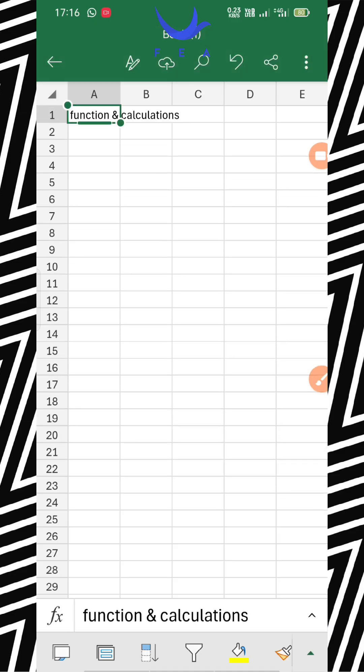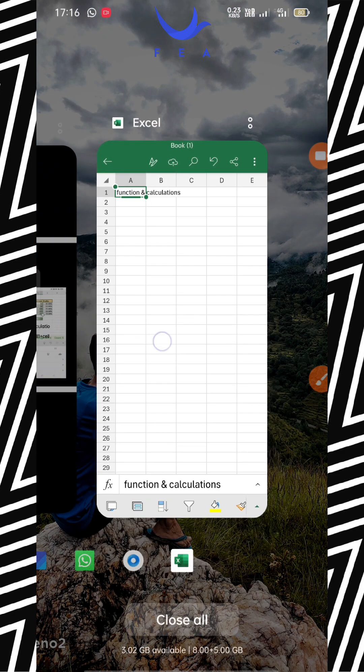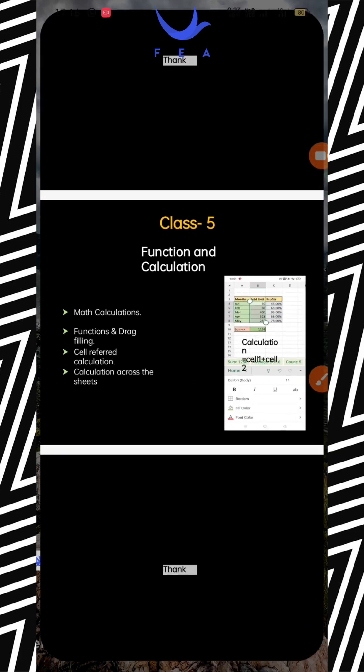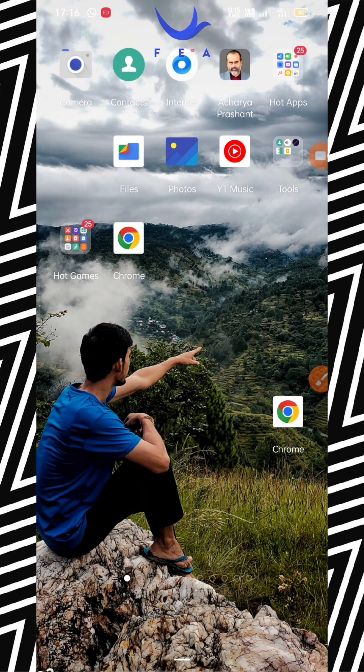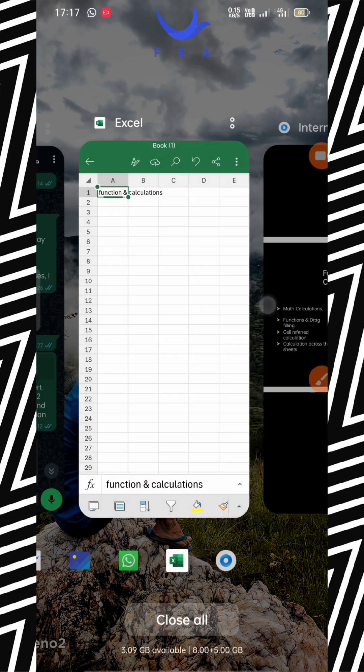So which kinds of functions are we performing today? Math calculation, function and drag filling, cell referred calculation, and calculation across the sheets. So for math calculation, we are performing very basic calculations today.